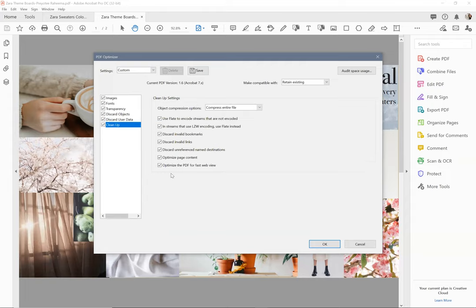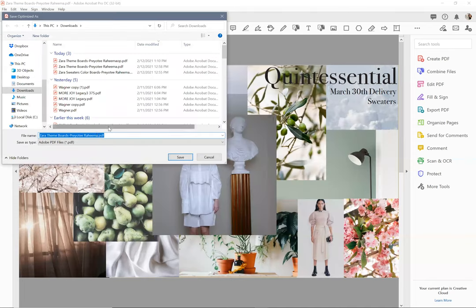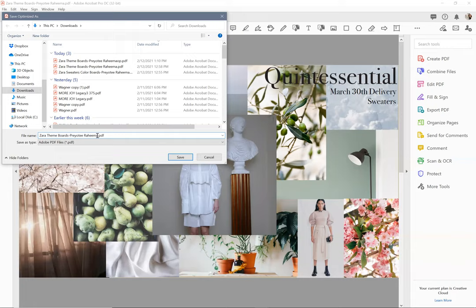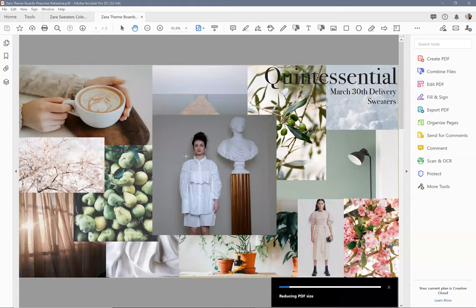Same for cleanup. I'm going to get rid of everything here. Then I'm going to say okay, I'm going to save it as a different file name. Hit save.